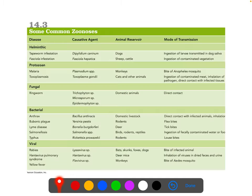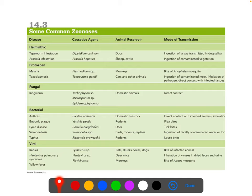Some common zoonoses include tapeworms, malaria, toxoplasmosis, anthrax (though anthrax also has an environmental reservoir), Lyme disease from deer ticks, rabies, and yellow fever from mosquitoes.